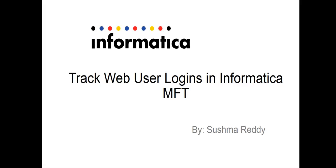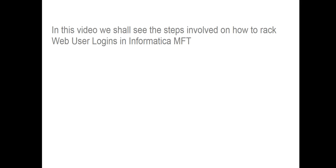Hello and welcome to Informatica support videos. My name is Sushma. Today we'll see a video on how you can track web user logins in Informatica MFT. Ideally, there are two approaches when you want to track web user logins: one is to write a query and retrieve it from the database, the second is to log into Informatica MFT and retrieve it from there.